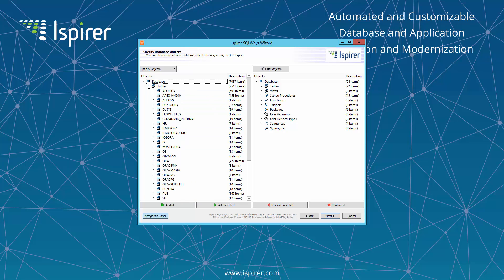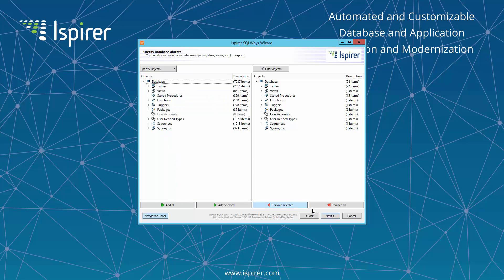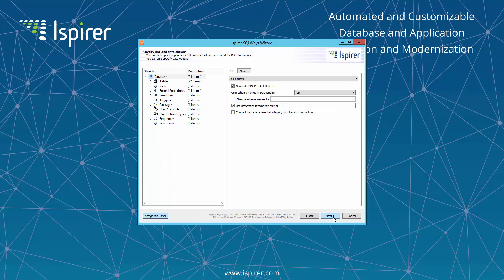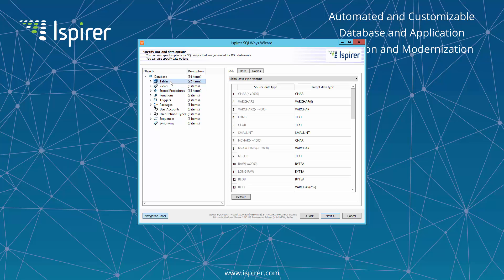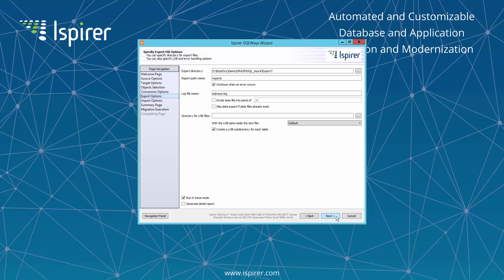Here, you can select all the objects required for the migration. After that, you can specify different options that help you customize Oracle to PostgreSQL conversion, such as an option that controls the schema name conversion or a data type conversion.